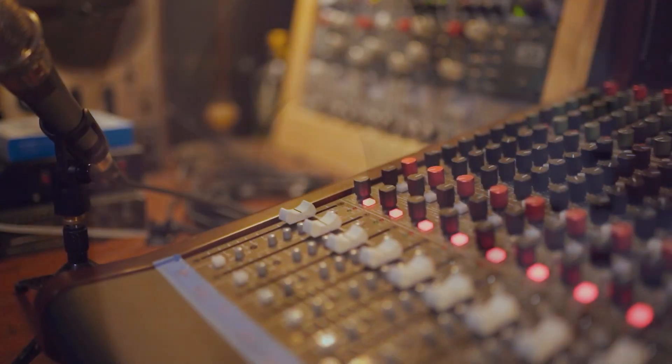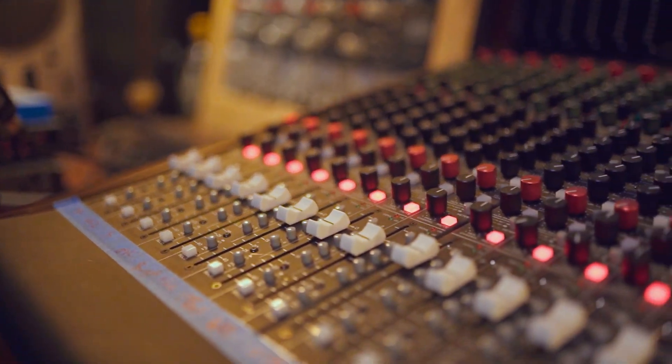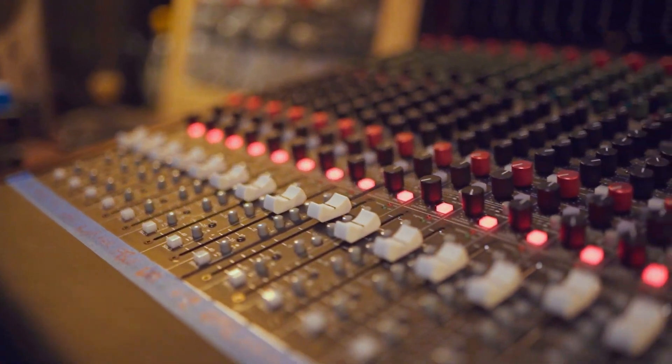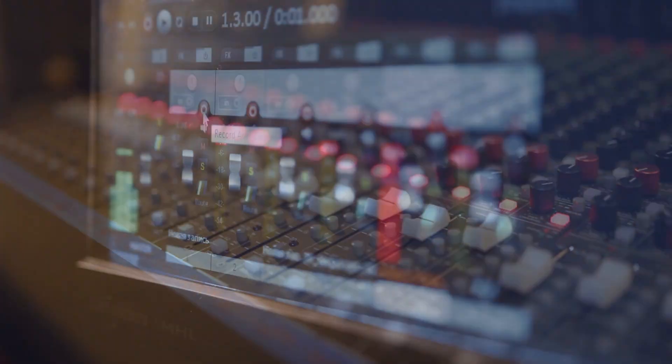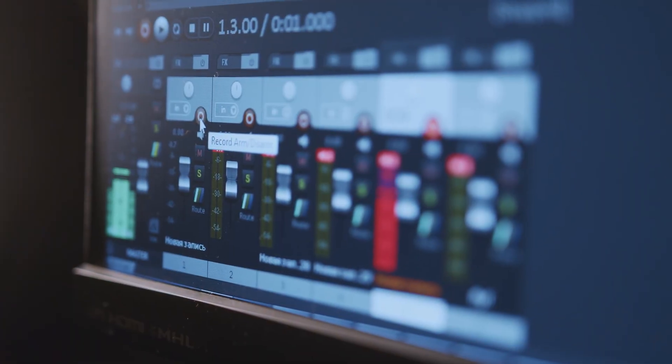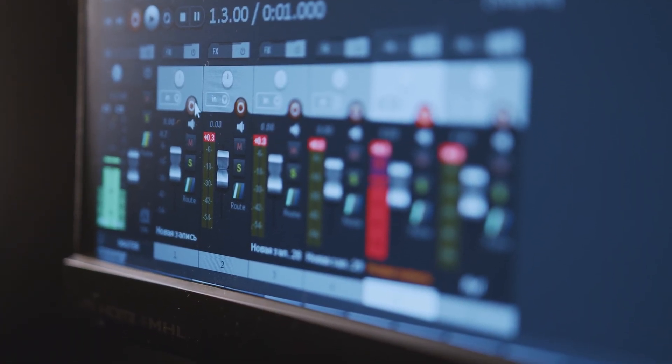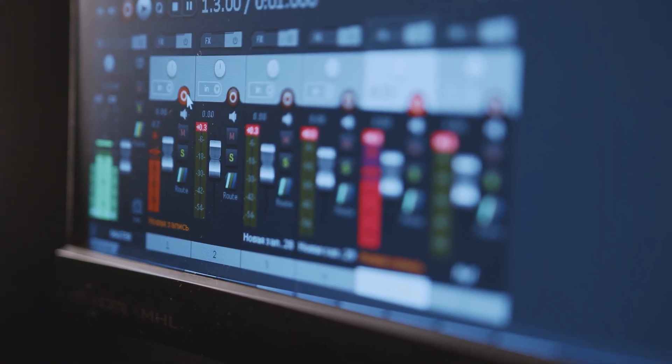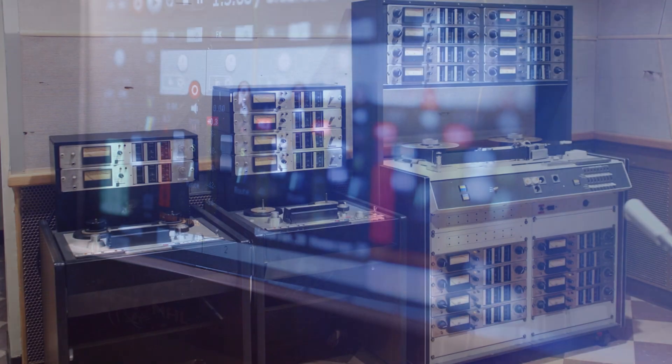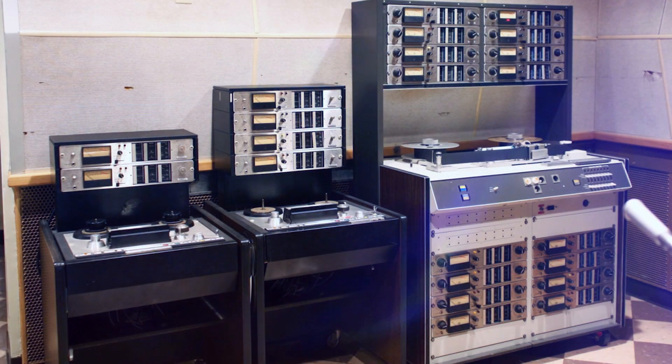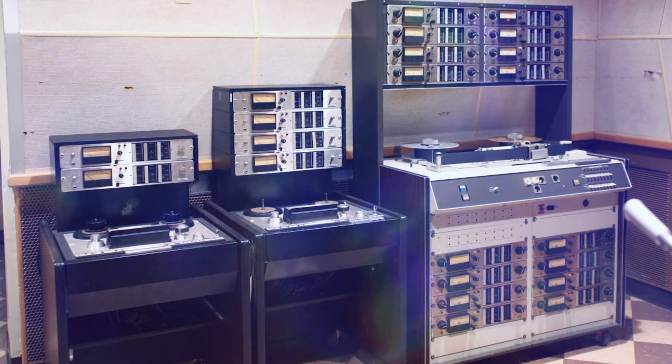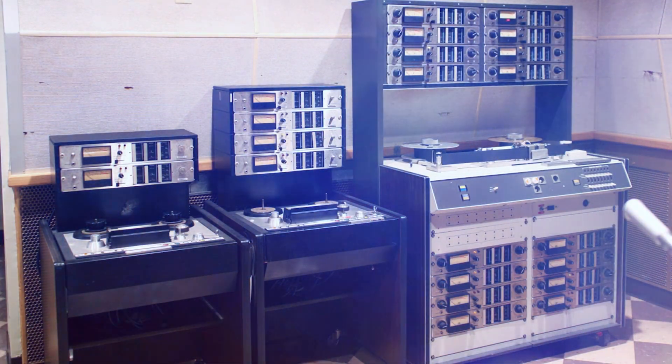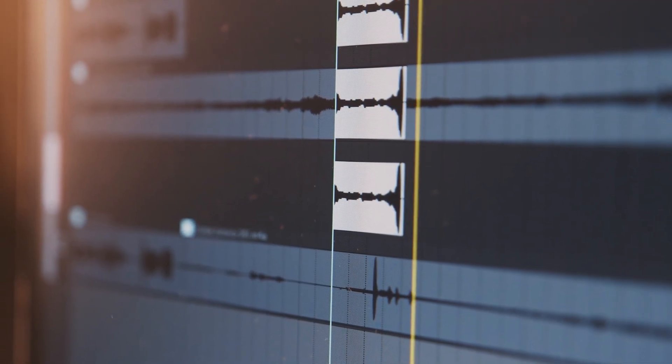Suddenly, musicians didn't have to record an entire performance in one take. They could overdub parts, correct mistakes, and experiment with sound in ways never before possible. Without this development, we wouldn't have legends like Les Paul, who pioneered multi-track recording and introduced new ways of layering sound.